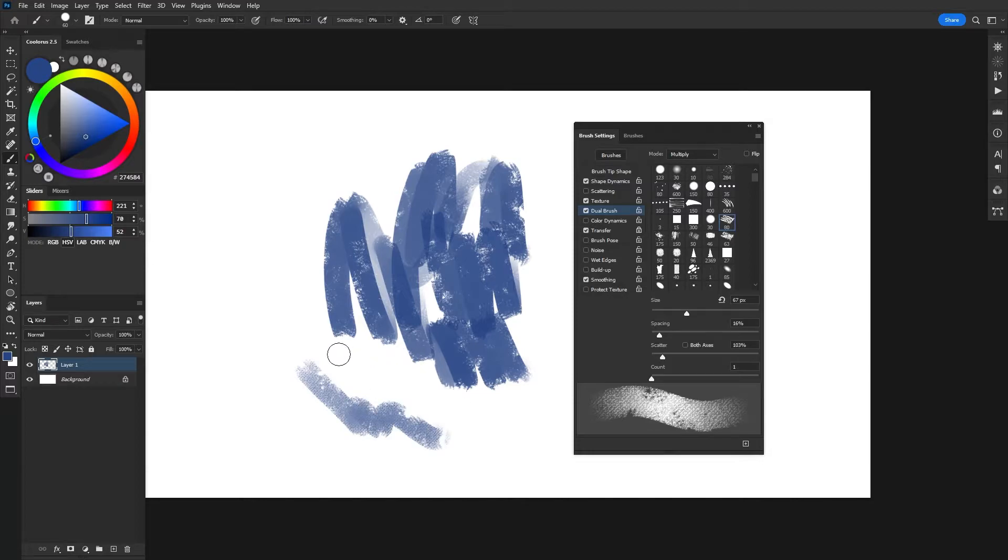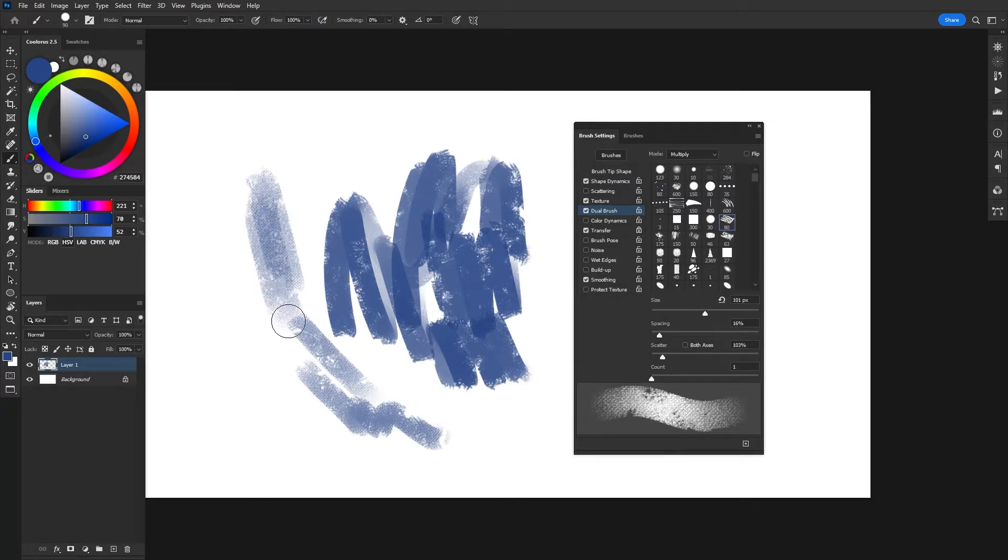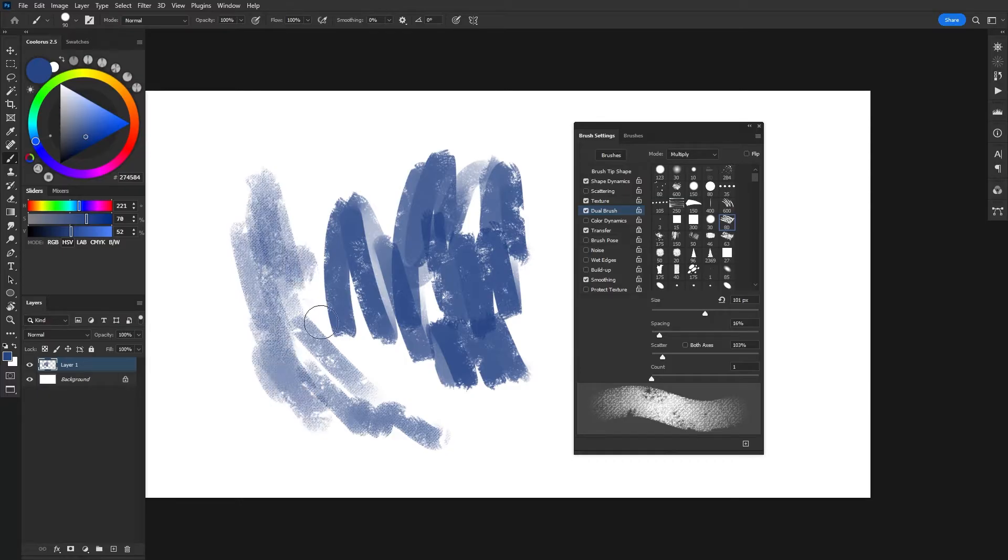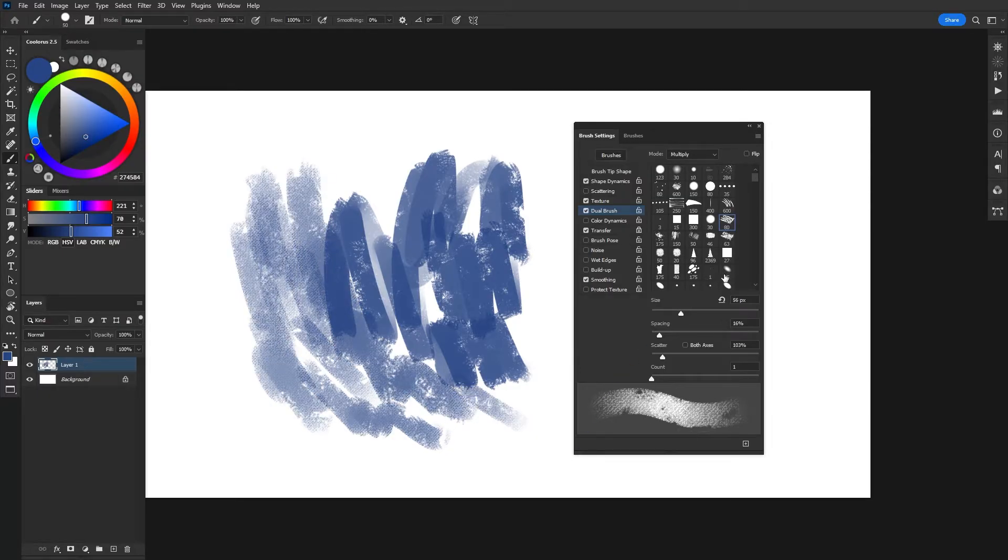So now I've got my dual brush, which is mixed in with this other brush I have and that canvas texture. Get some really cool results with that.